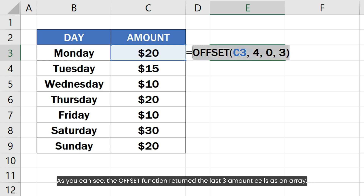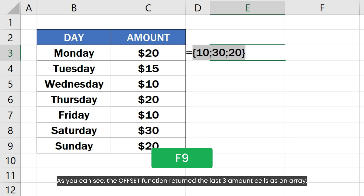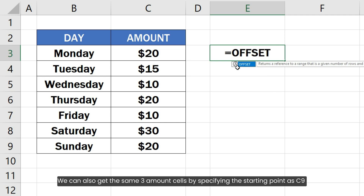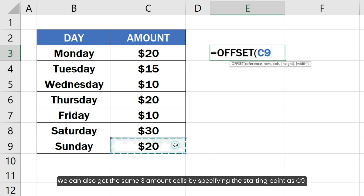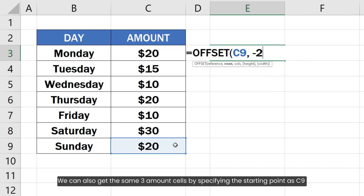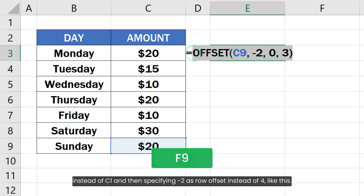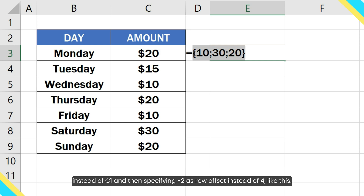As you can see, the OFFSET function returned the last three amount cells as an array. We can also get the same three amount cells by specifying the starting point as C9 instead of C3, and then specifying minus 2 as the row offset instead of 4.